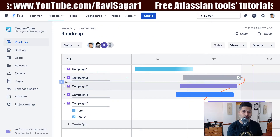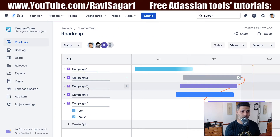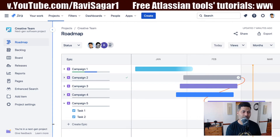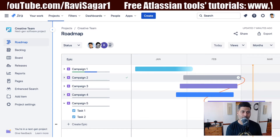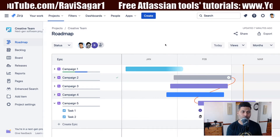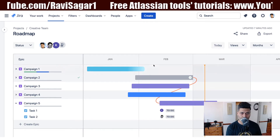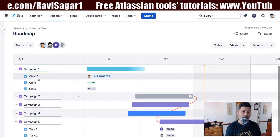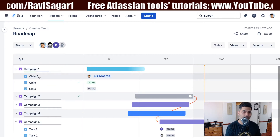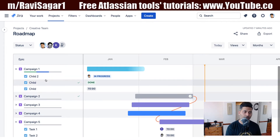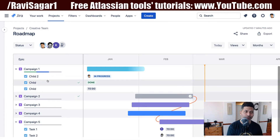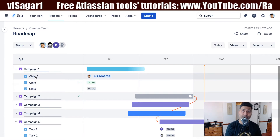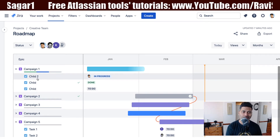So let me show you what this question is all about. If you look at this roadmap view here, I'm of course looking at the next-gen project. You have the option to create a roadmap, and this roadmap is really interesting. You can have these epics and maybe tasks under these epics. When you have different tasks under your epics, you may also want to see the details of these children, these tasks.